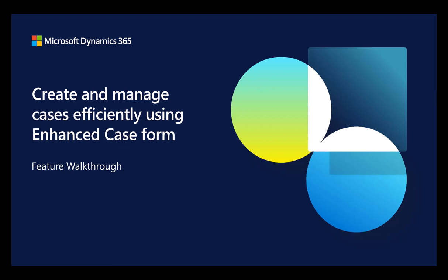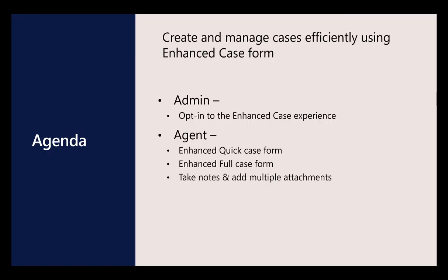Today we will talk about Enhanced Case Form. Enhanced Case Experience offers two new case forms, Enhanced Quick Case Form and Enhanced Full Case Form with streamlined layout to expedite case creation and help agents find relevant information quickly.